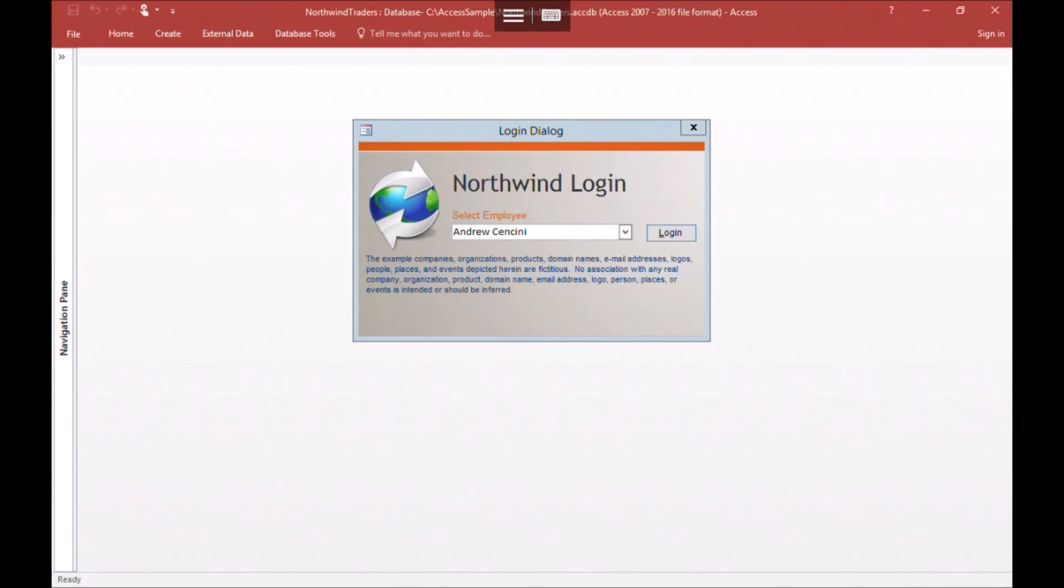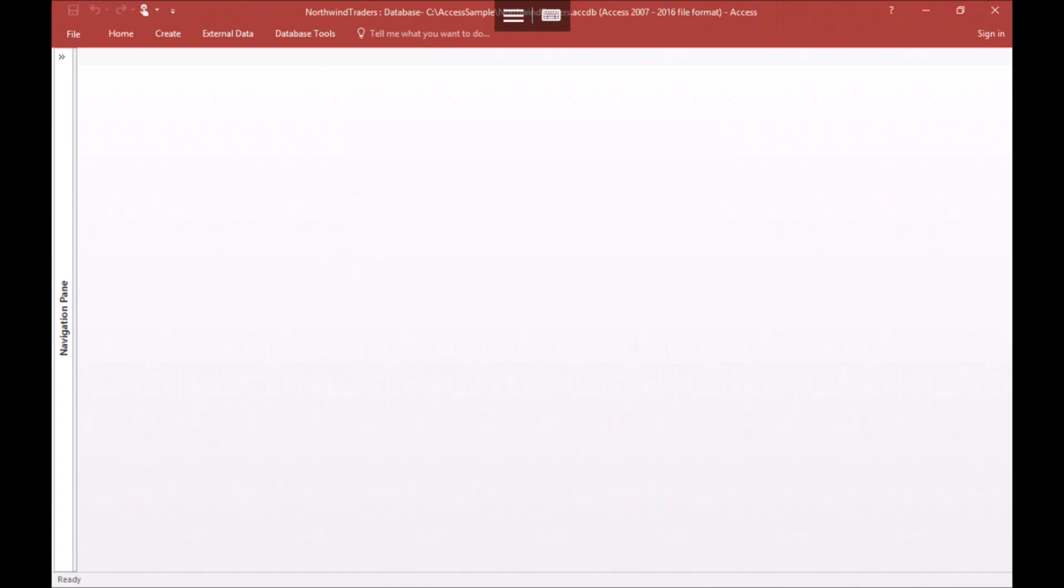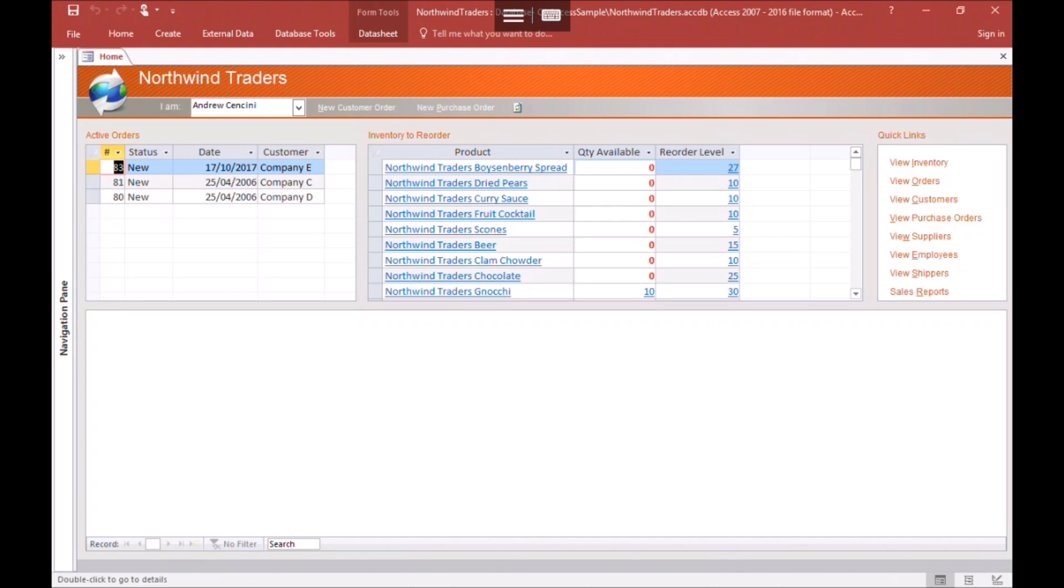The client logs into the Windows Remote Desktop server and immediately starts the Access application, and here it is, running on your tablet.